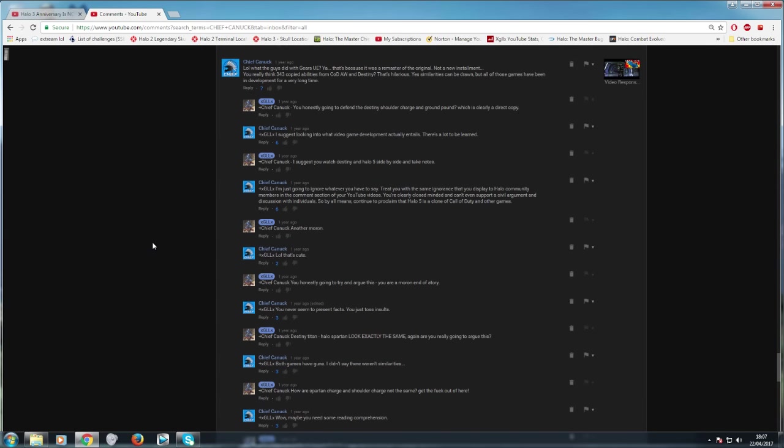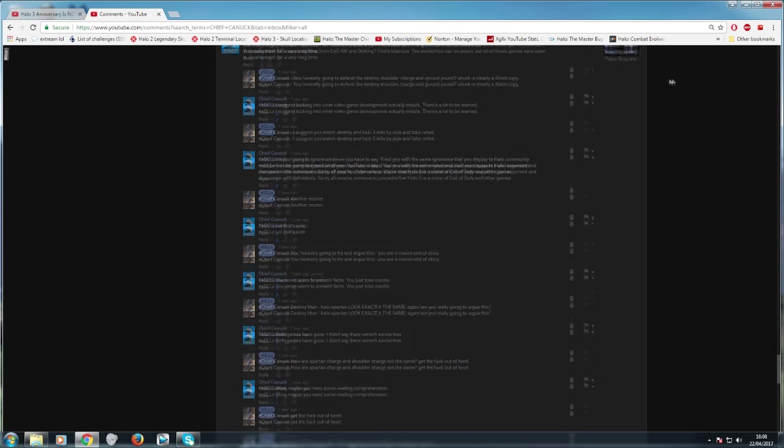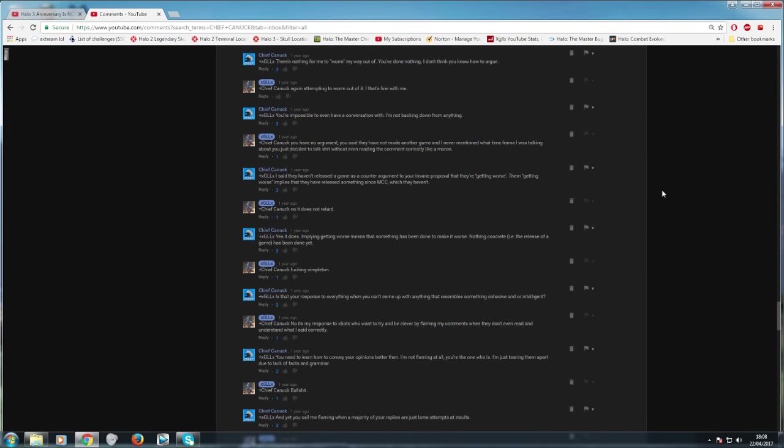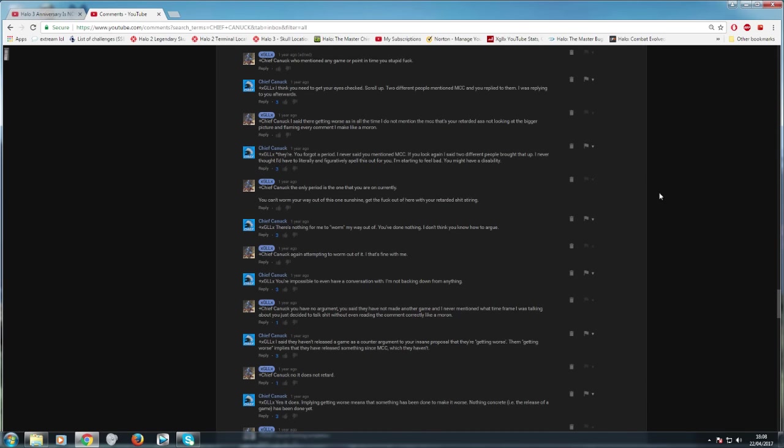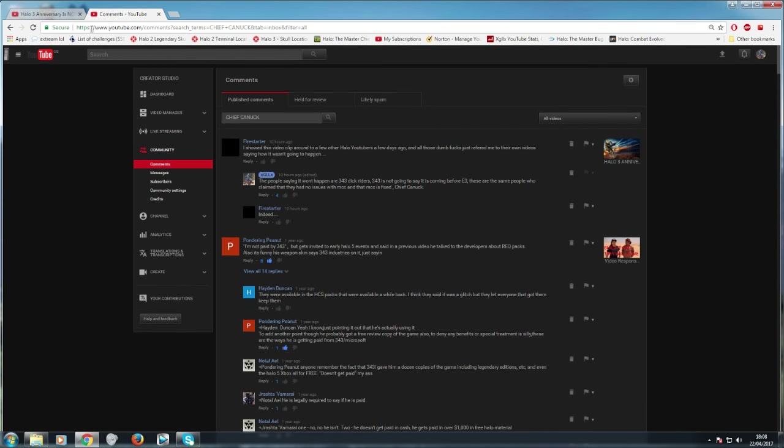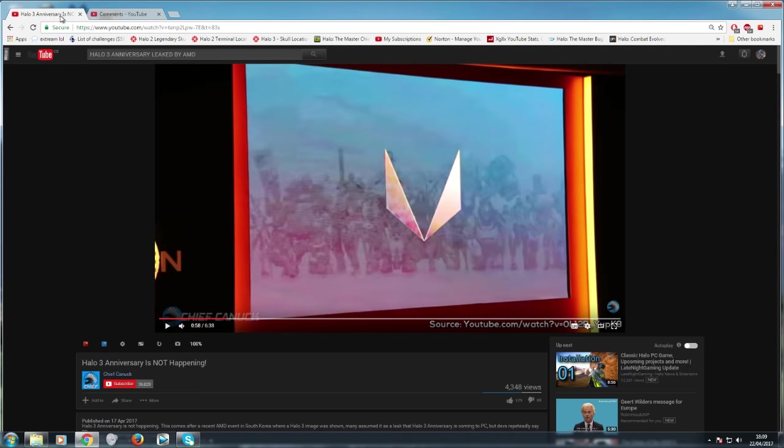And then this is my favorite one. Once again on that video there. And he's saying. You really think Halo 5 copied abilities from Advanced Warfare and Destiny. That's hilarious. Yes similarities can be drawn. But those games have been in development for a long time. It's like you are actually going to say that the abilities from Destiny are not the exact same ones in Halo 5. And we got into an argument about that. So he's just a complete dick rider. He just goes along with whatever 343 says. And what all the fanboys say. So now that we've established that Chief Chinook is a dick rider for 343 Industries. Let's take a look at his little video over here.